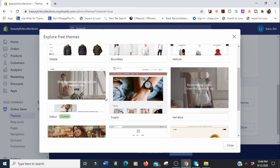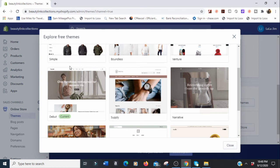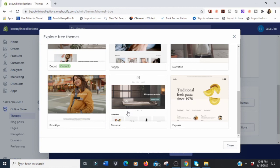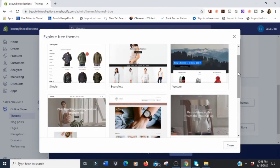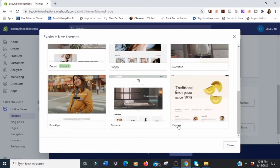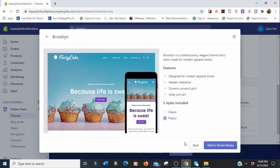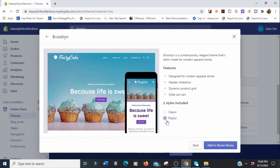I used 'Simple' when I first started Shopify but didn't like it. I've used Supply, Boundless, and Minimal — almost all of them. We're going to go with Brooklyn. For Brooklyn you have 'Classic' and 'Playful' — Playful has a lot of colors, Classic is more minimal. Both are good. I'm going to go with Playful and add this theme to our library.